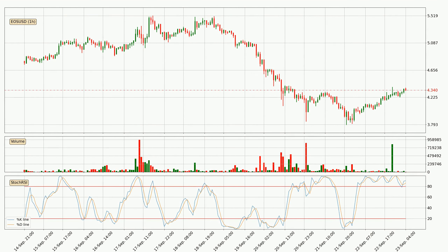Moving to the hourly Stochastic RSI, both the %K and %D lines are in the higher region, which means that the price is getting overbought and soon a trend change or at least some kind of consolidation could be expected. However, the %K line still hasn't crossed the %D line, so you should wait to see if the trend will actually go down.